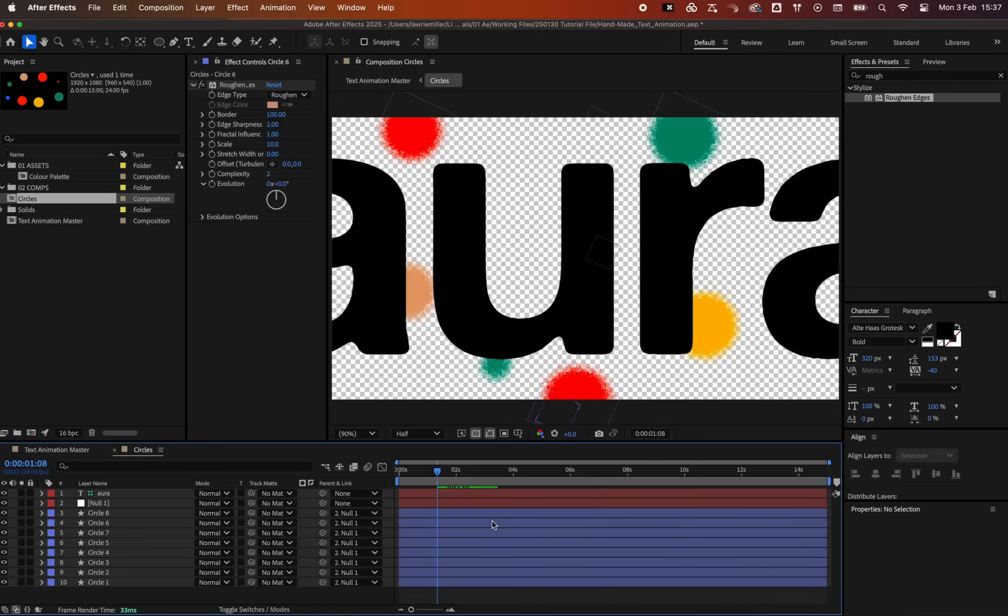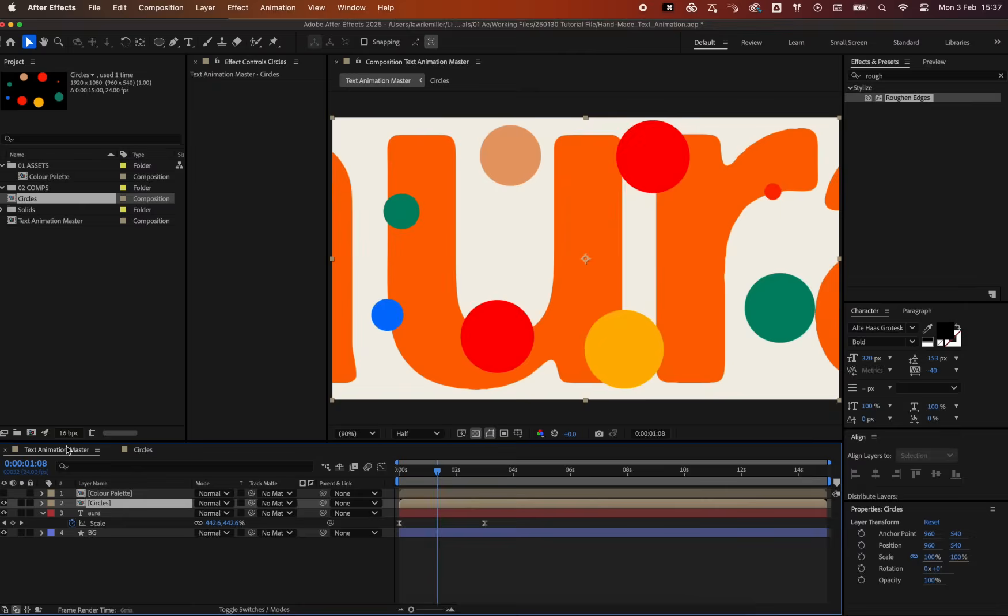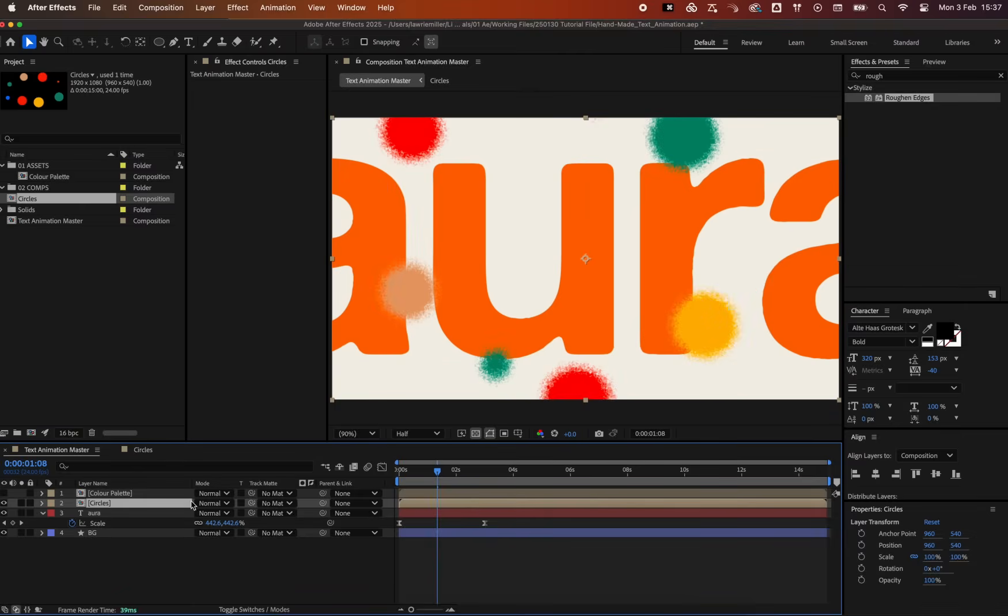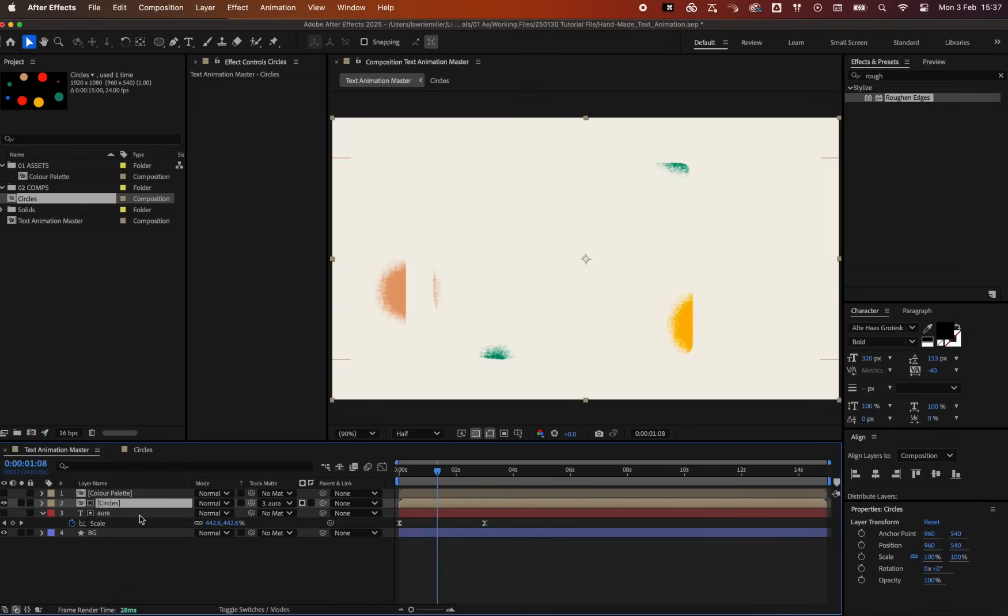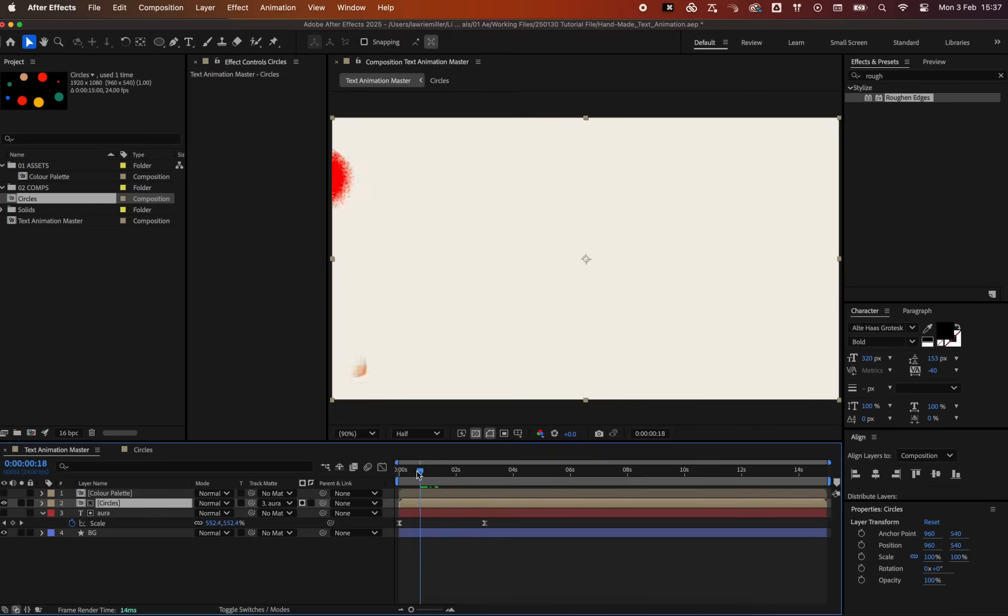Head back to the main comp and set the text layer as a matte for the circle fill comp. This masks the circles into the shape of the text layer.